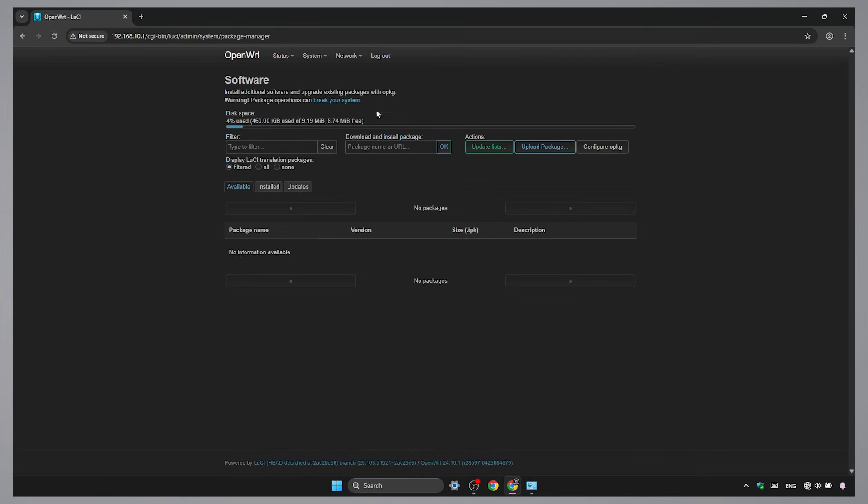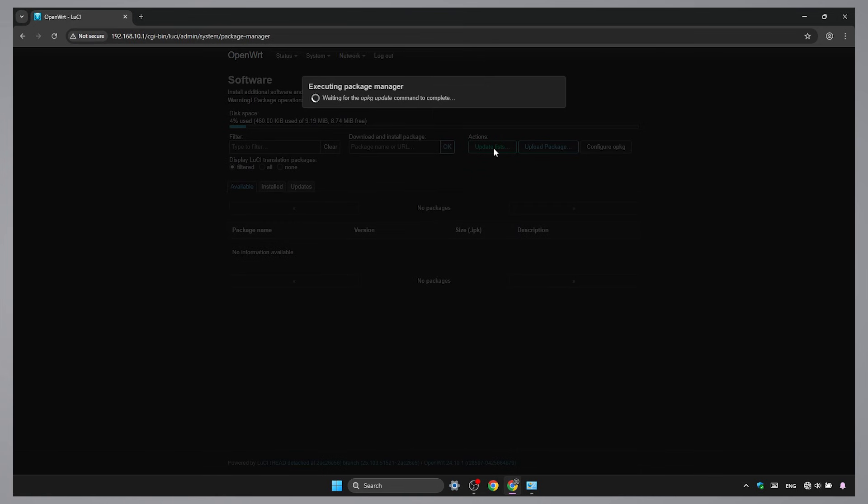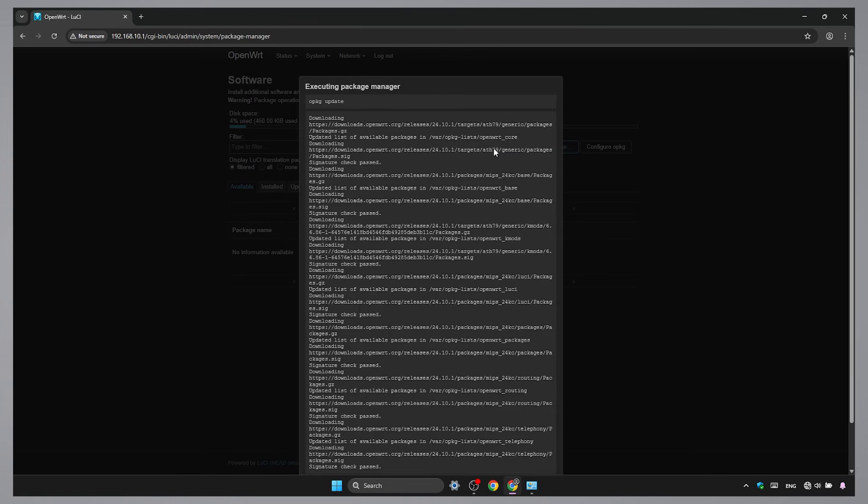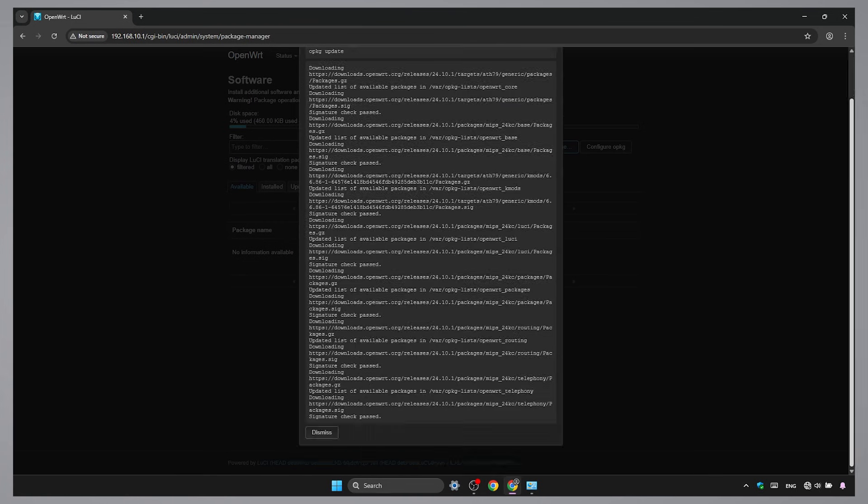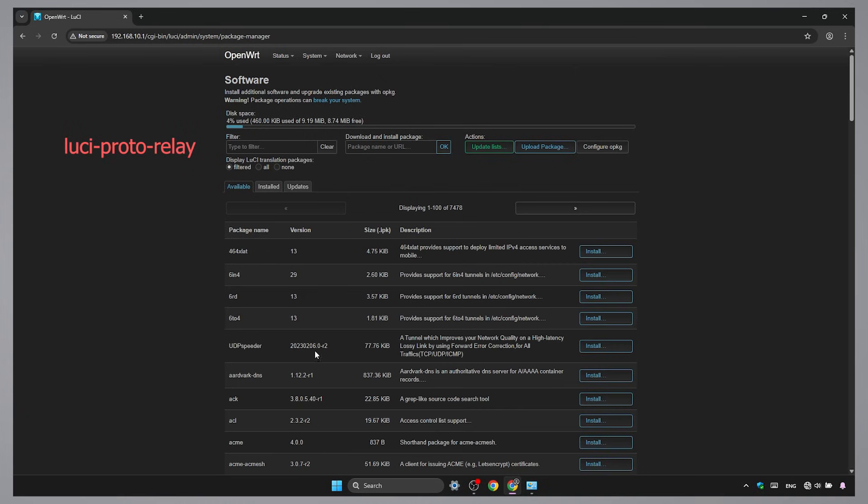Update the list. Search for this package and install it.